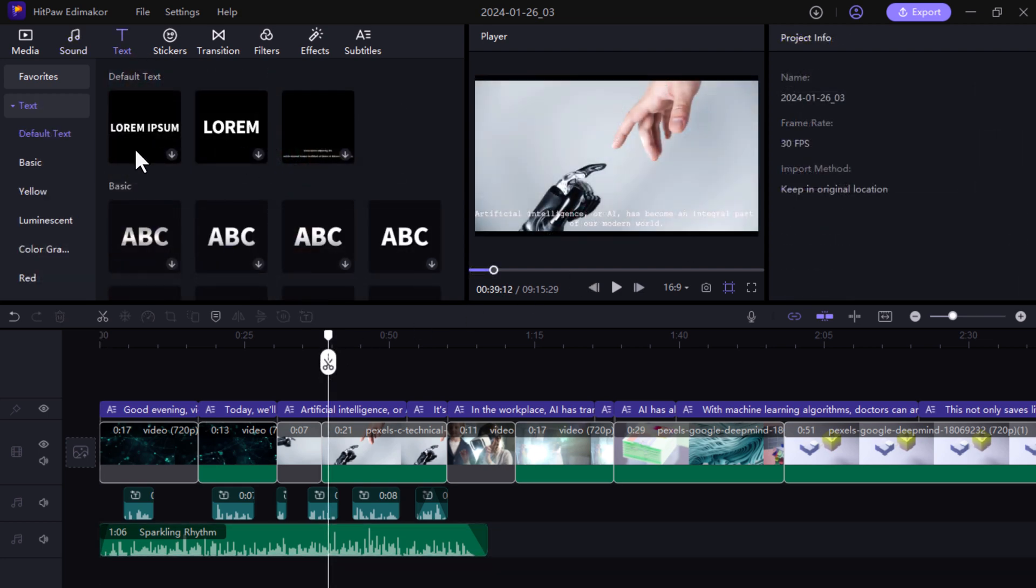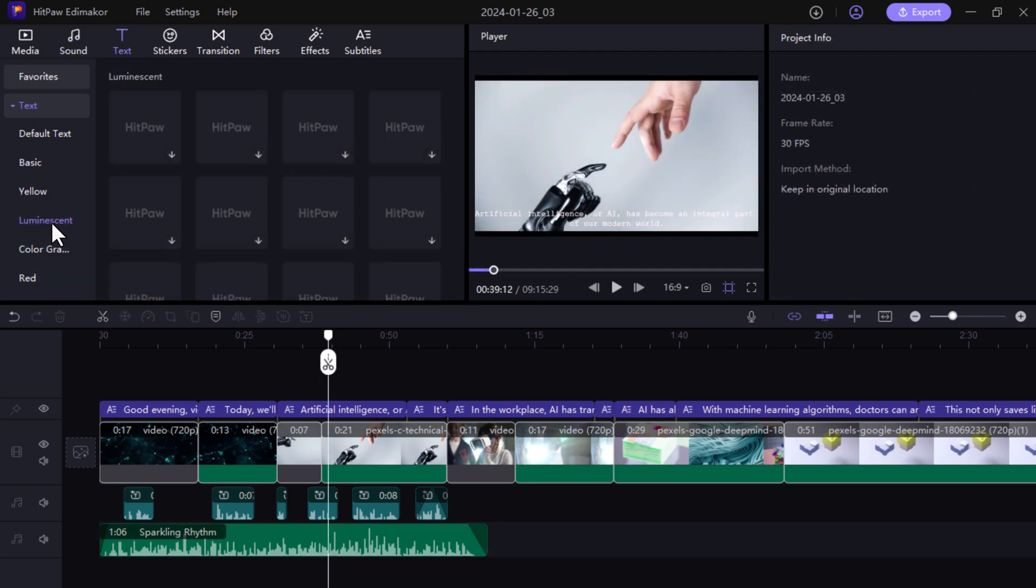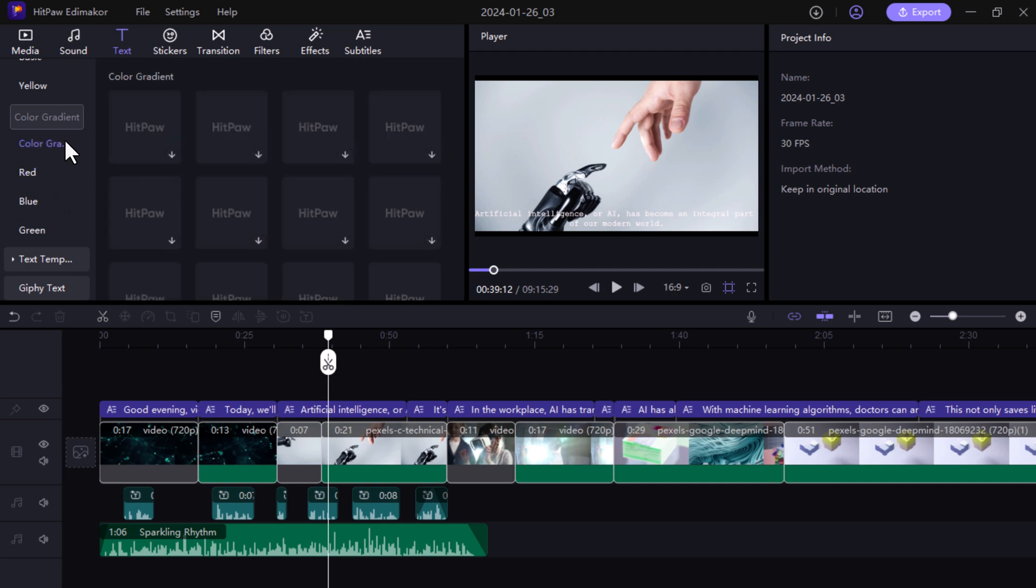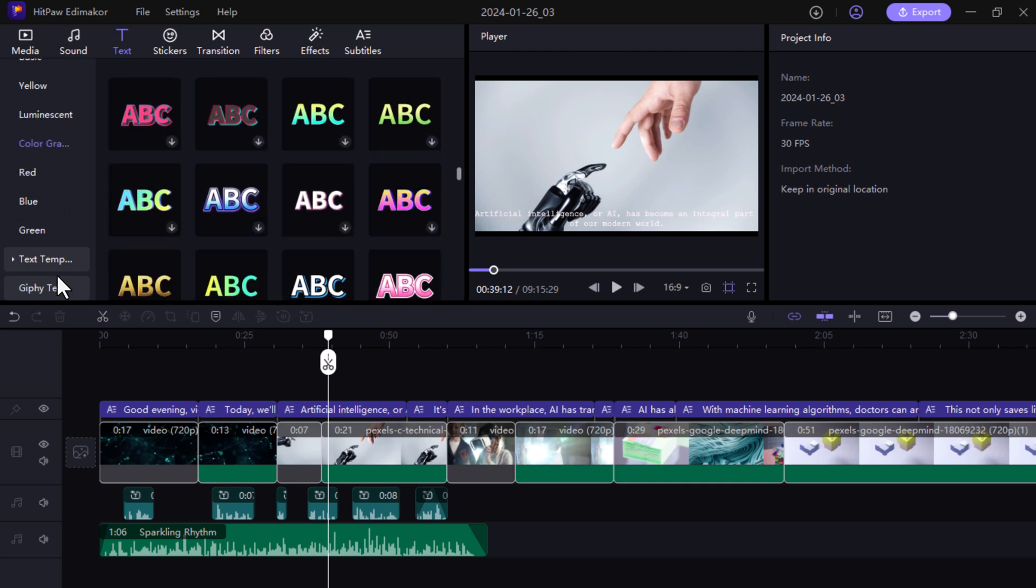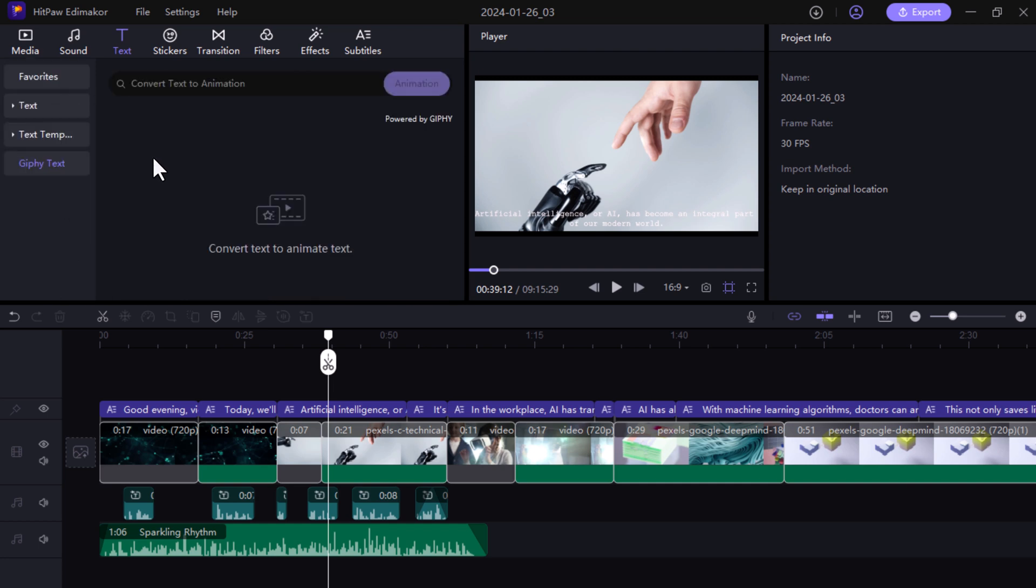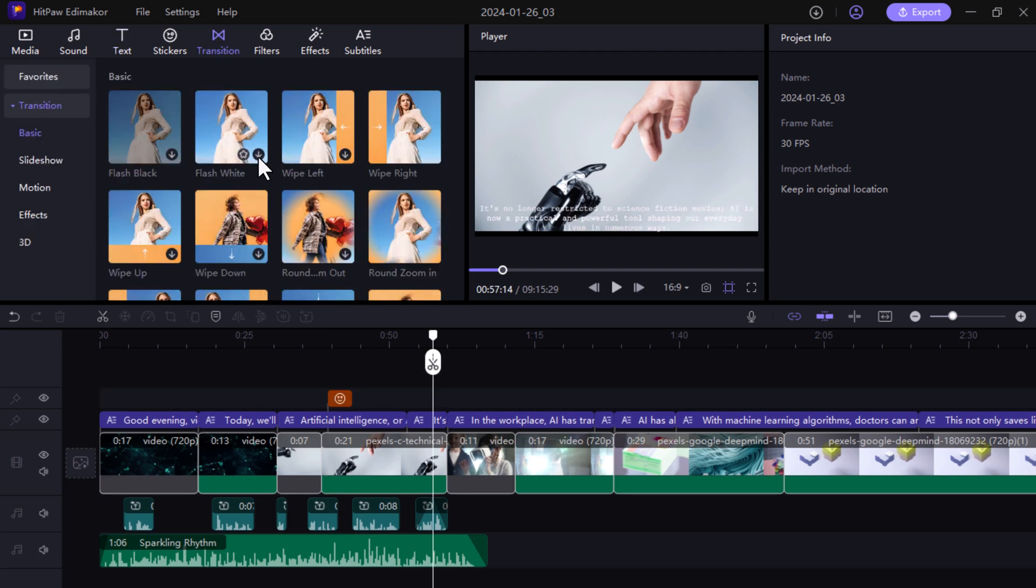And next we have text option. You can add text in your videos. And you can also add transitions to make your videos beautiful.